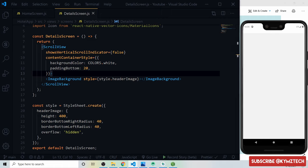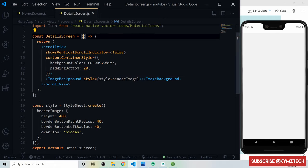To add the source to the ImageBackground we first need to pull out the hotel details from the component's route params.